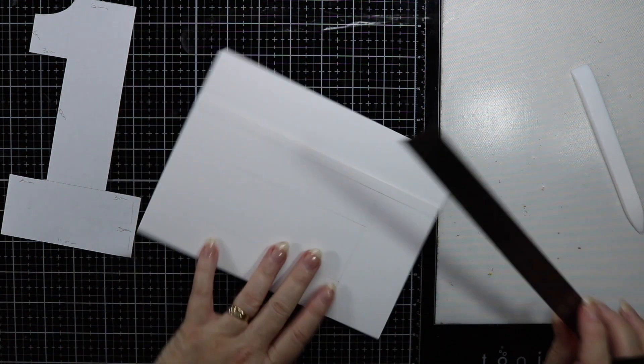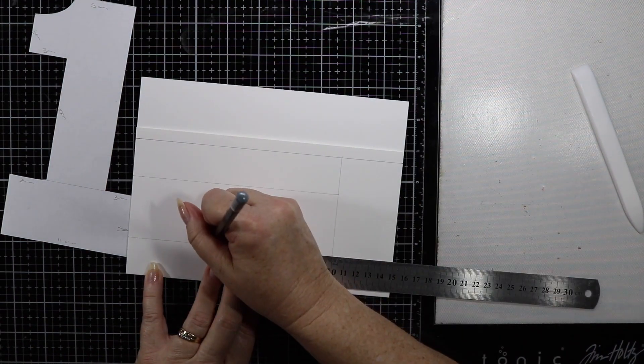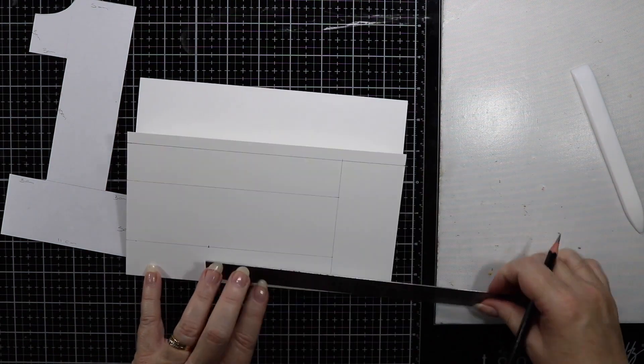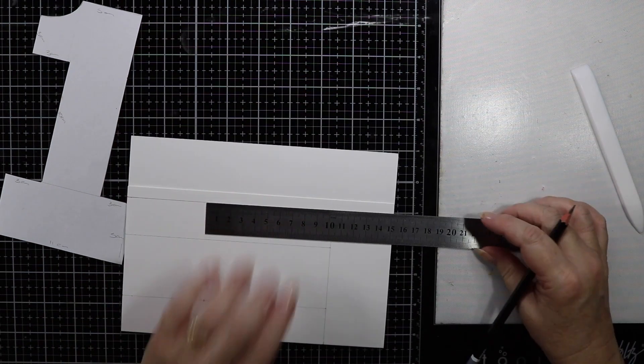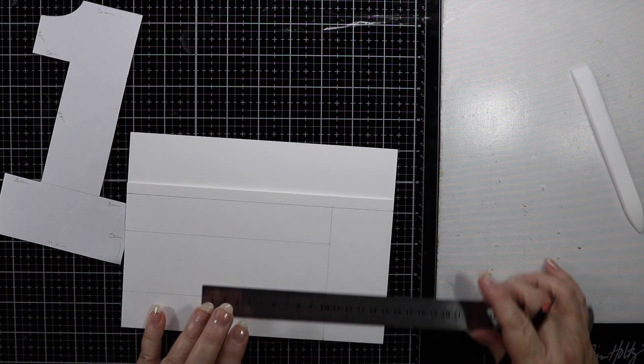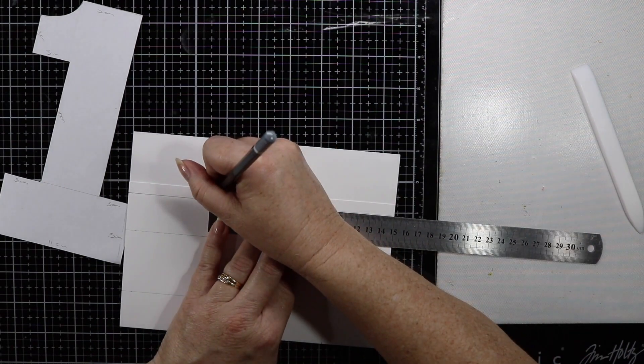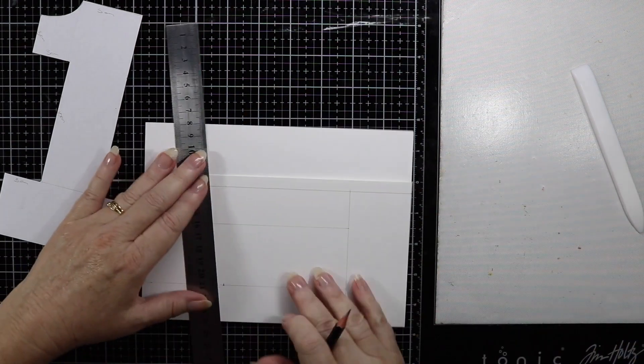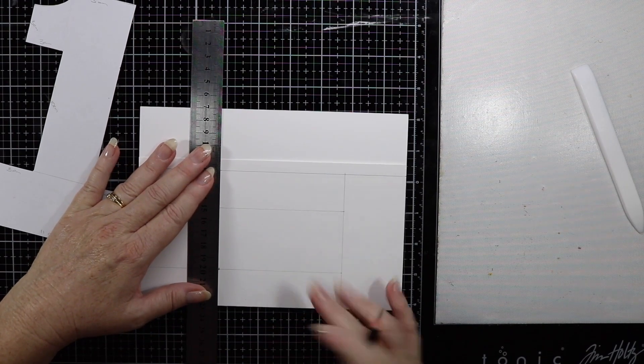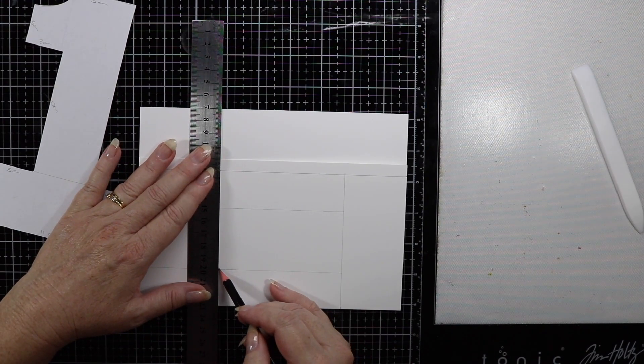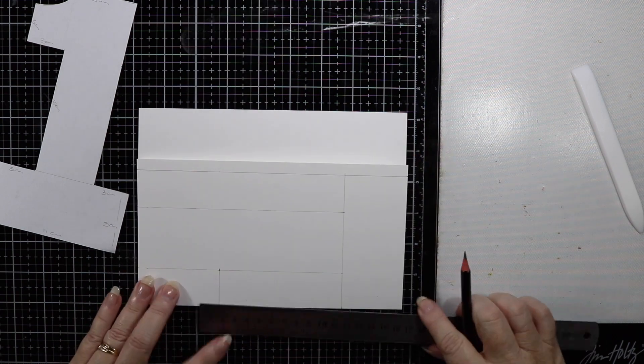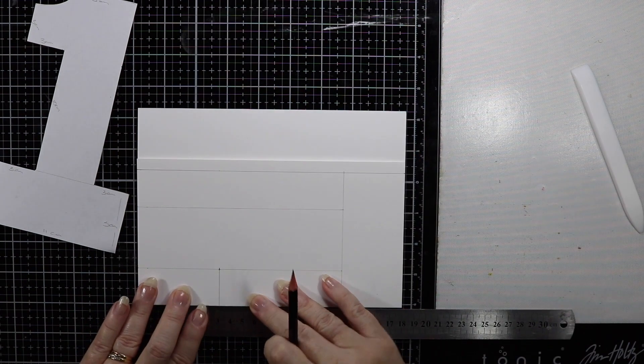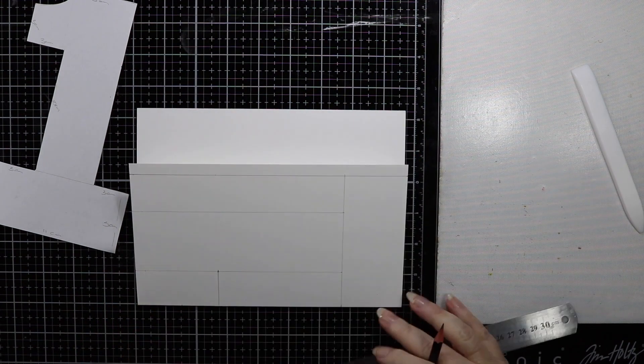Measuring from the five centimeter mark on the bottom of the card, I'm going to measure up 10 centimeters. From this mark to the bottom of the card should represent 15 centimeters. Once again I'm just going to draw that line across just as a guide.